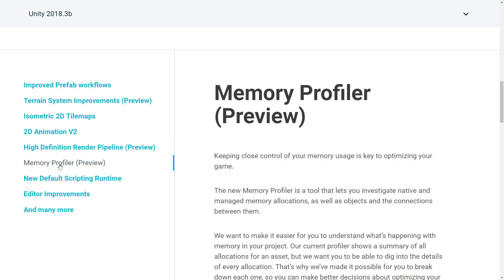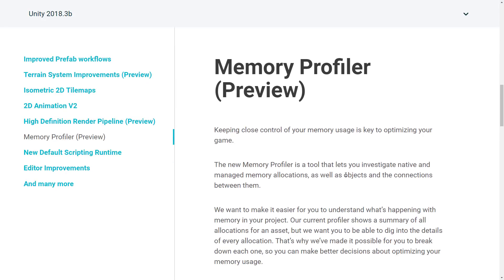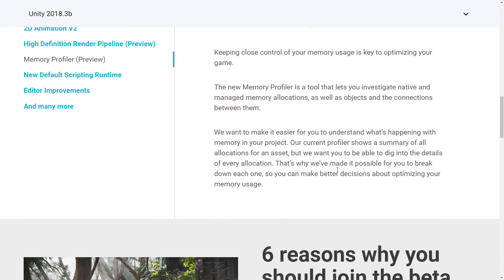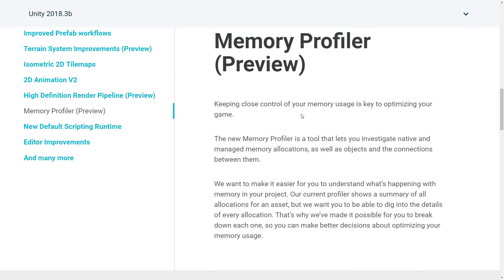There's also an improved memory profiler. It's a new tool that lets you investigate native and managed memory allocations, as well as objects and connections between them. So if you need to look under the hood to figure out what's going on with your memory usage, there is now a memory profiler. Once again it's a preview, as is the HD render pipeline — still labeled as preview.